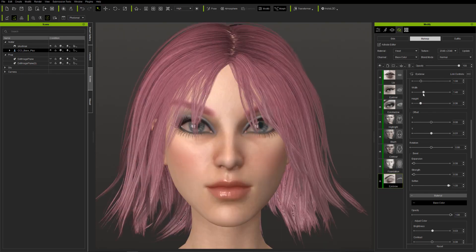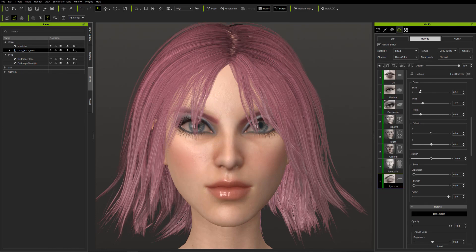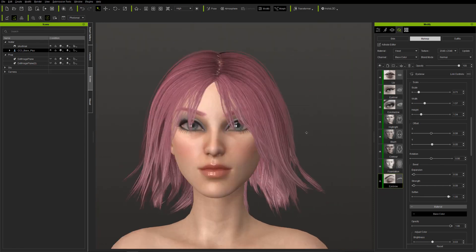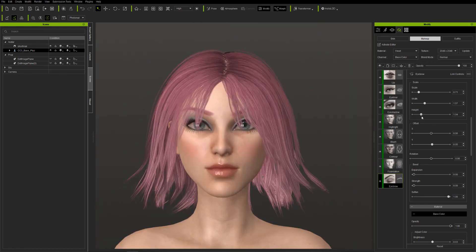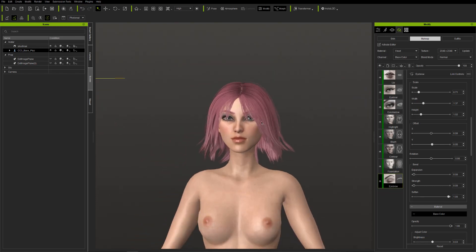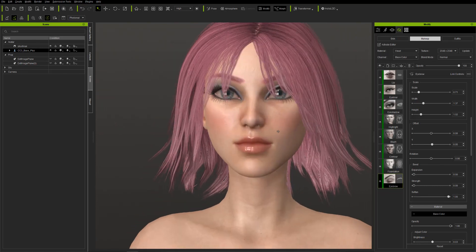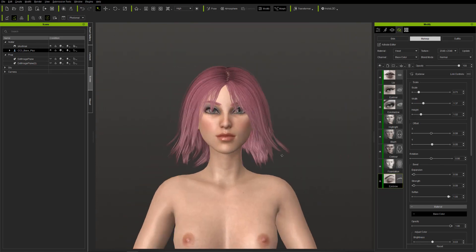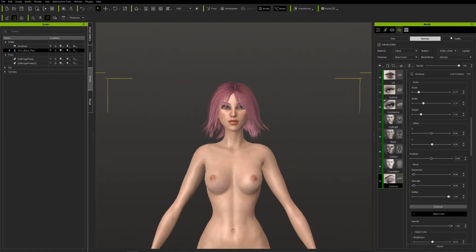I'm making the eyebrows a bit thinner by offsetting and adjusting the scale a little, and spacing them out. I'm trying not to make her look surprised — I want to be careful that she doesn't have too much of an expression and still looks neutral. But this is a good way to do eyebrows.